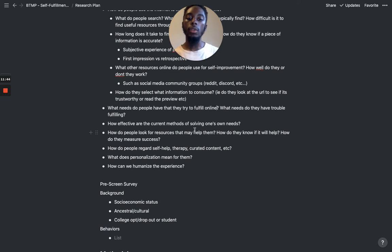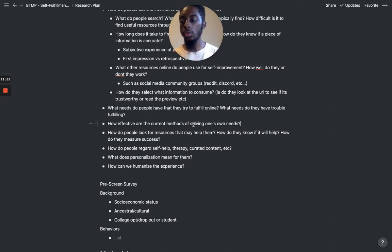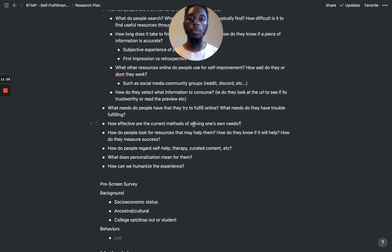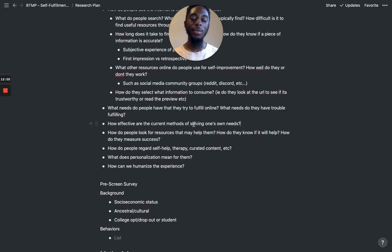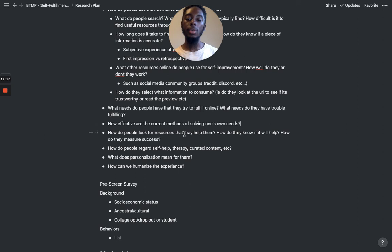How effective are the current methods of solving one's own needs? I want to see whether, when people are doing this research or looking for help, they actually feel like it's helpful. If they find something on social media, do they feel like it helped? Or do they just realize it's not helpful but still look anyway? How do people look for resources, how do they know something will help, and how do they measure success?